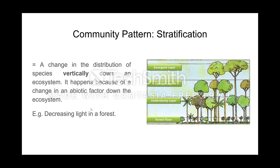Don't confuse zonation with stratification. When we talk about stratification, we're talking about a change in distribution vertically down the ecosystem, and it happens because there's going to be a change in the abiotic factor. Take a look at the diagram — at the top end you are going to see some really tall trees.